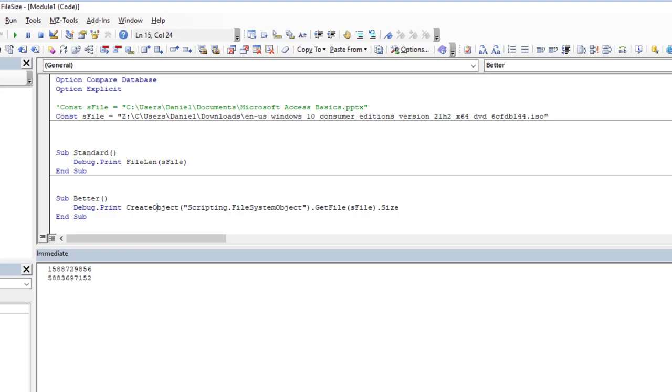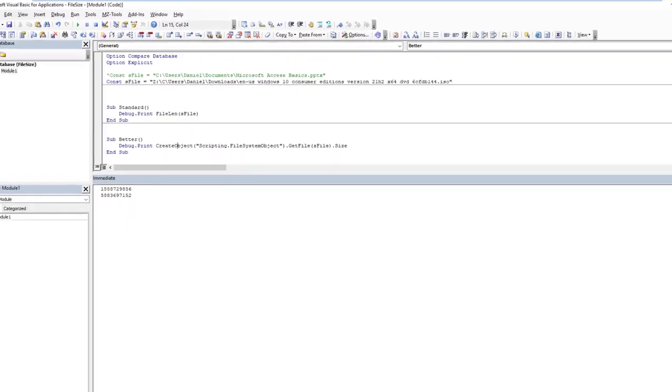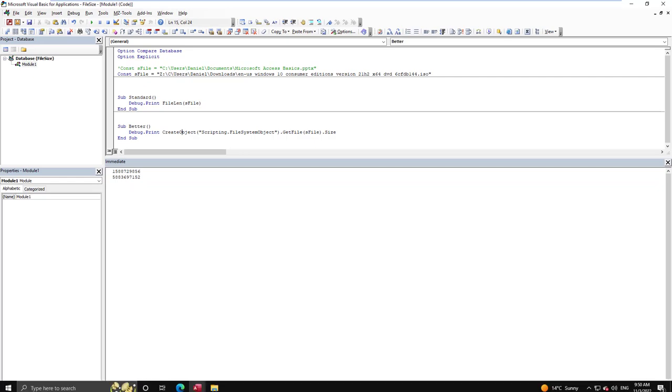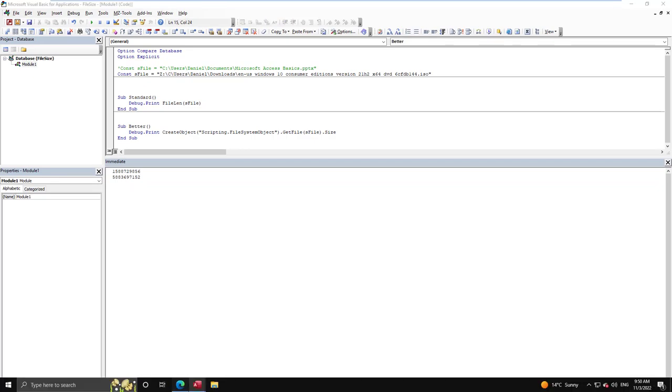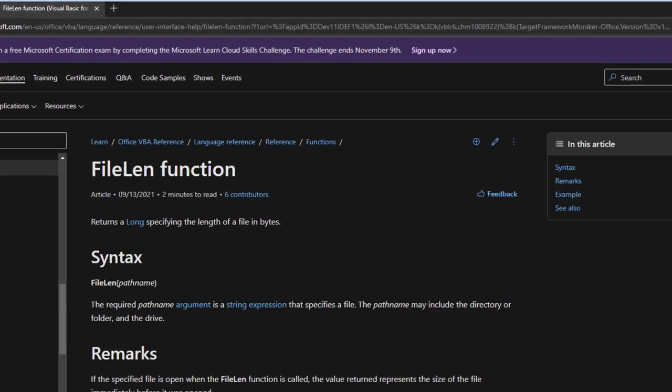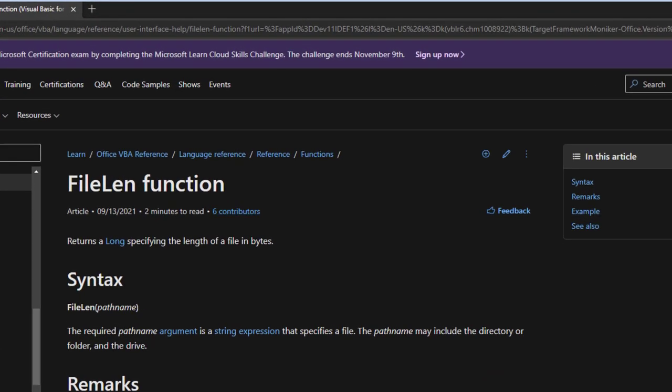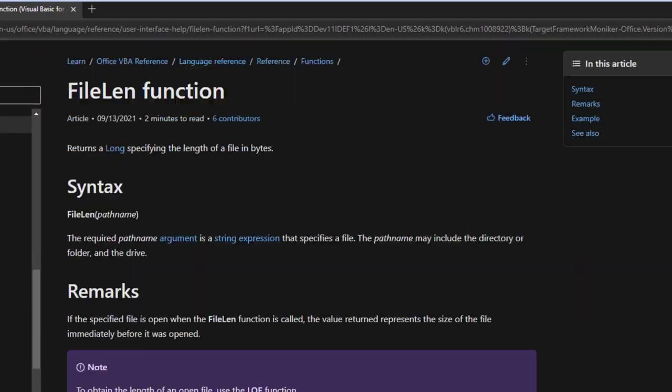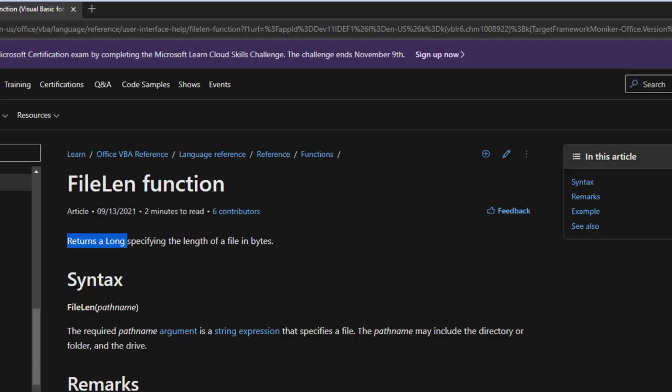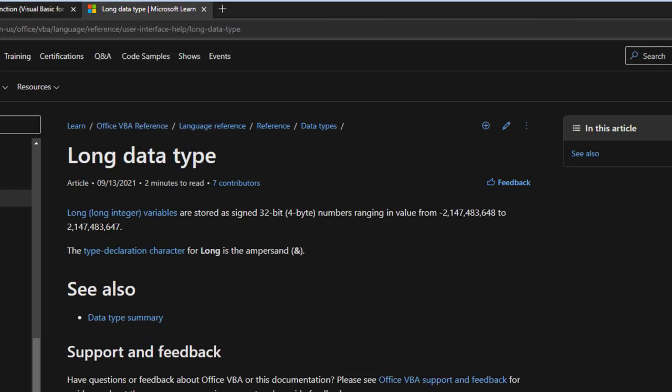Well, the issue here is quite simple. If we go and look at the documentation on FileLen, you'll see here that it returns a Long. A Long, if you check the documentation, and why not, you can see it has a limit.